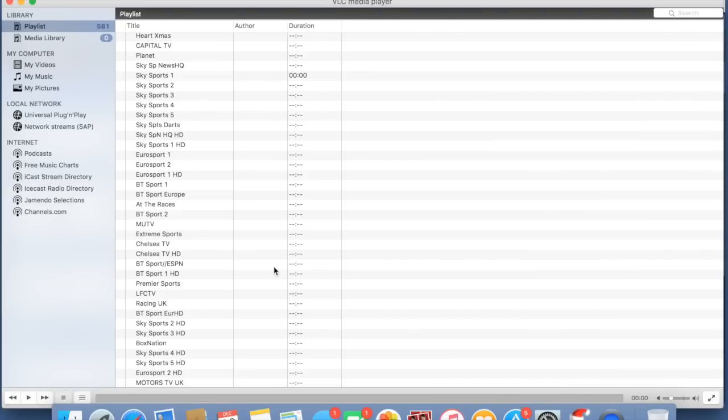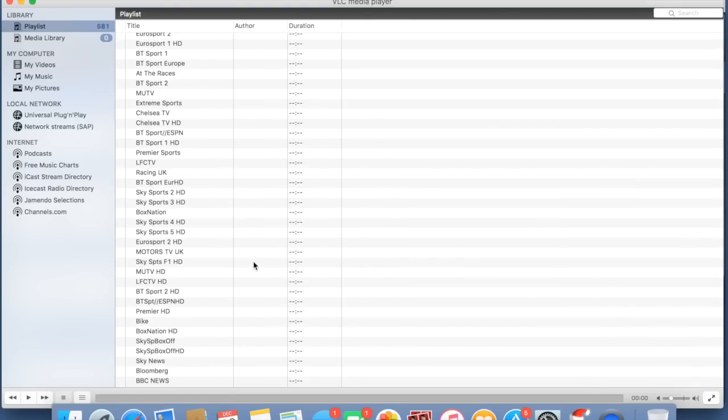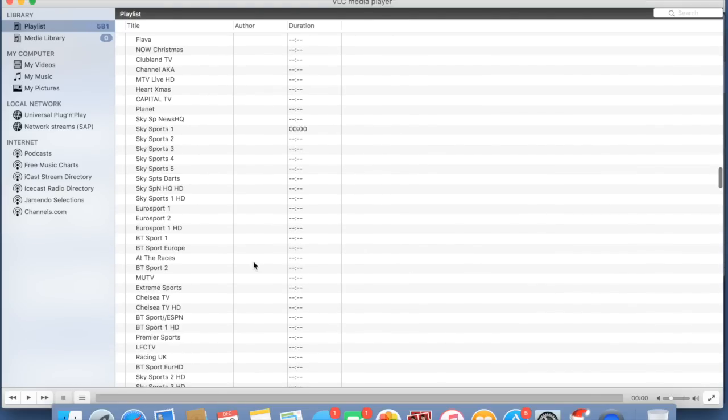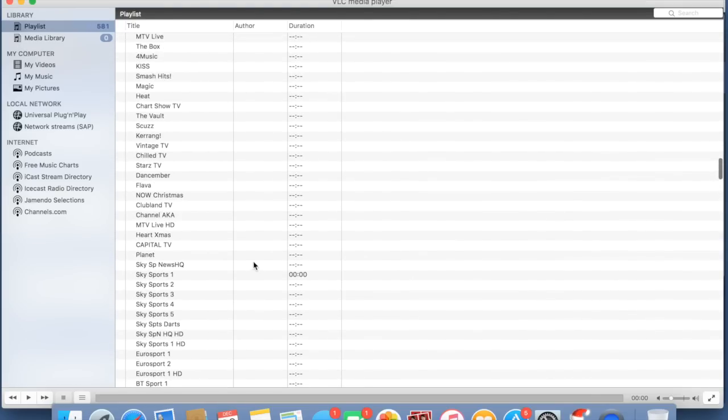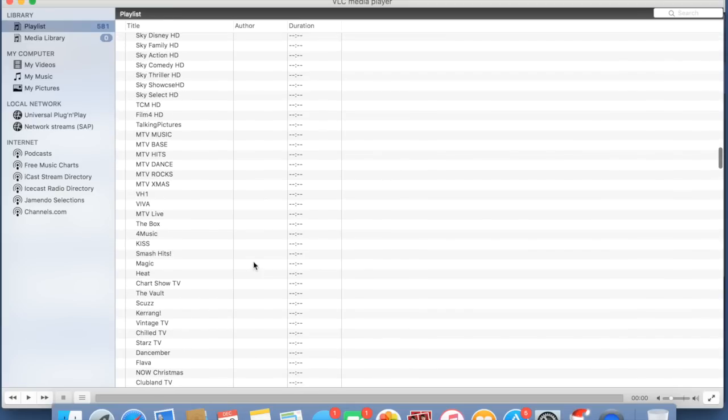As long as the WeTek is on and on the same network it will work. I can just download the M3U file and put it into Kodi, for example, using the playlist loader. That will work as well because you're on the same network. There's many other reasons and cool things you can do with M3U files once you have them.